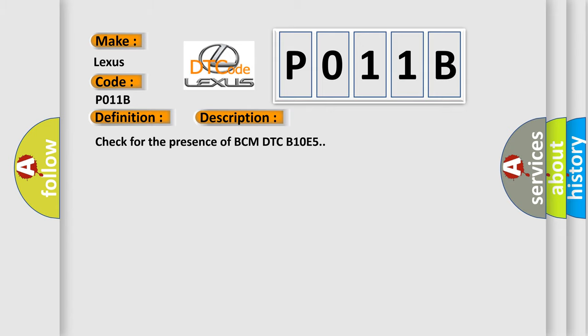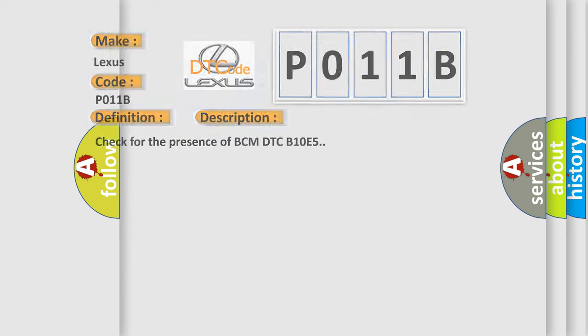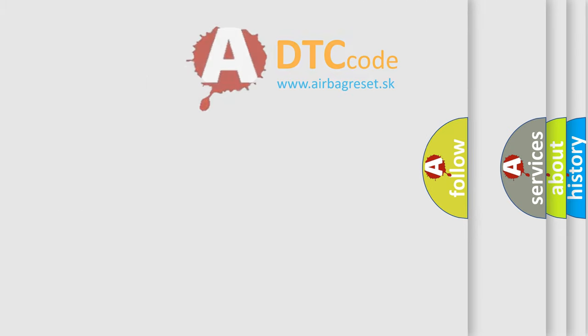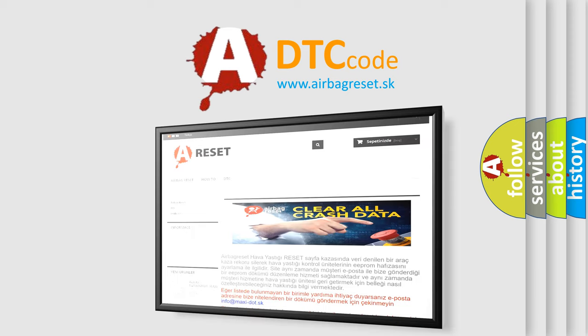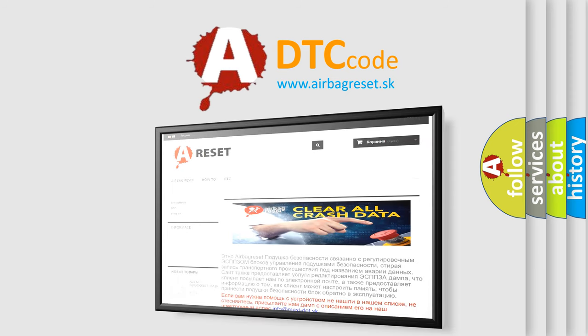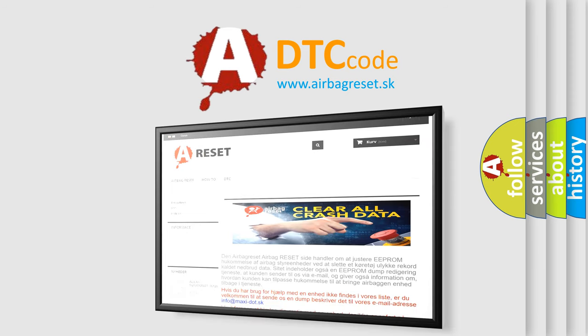The Airbag Reset website aims to provide information in 52 languages. Thank you for your attention and stay tuned for the next video.